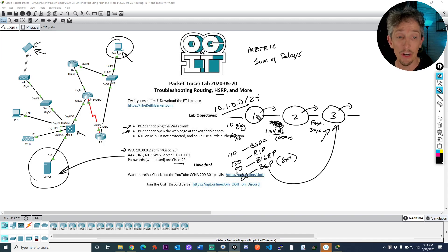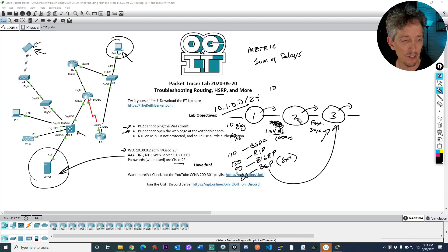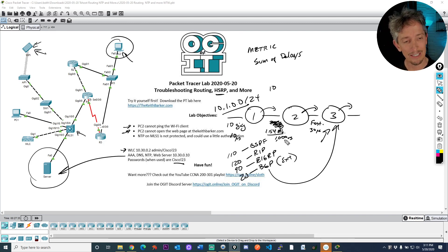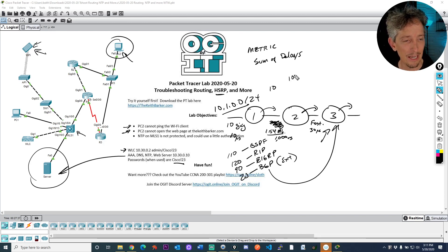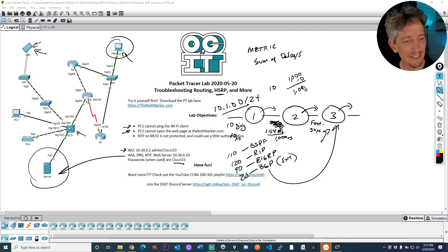So what happens is when this route is being advertised, because R1 owns it, is directly connected, it would say, okay, for delay I've got 10 and R2 would say, great, and this interface I'm on is a thousand. So it would say that's a thousand plus ten, that'd be 1010. I'm doing the long math here, 1010.